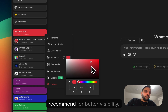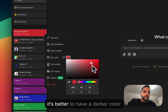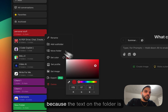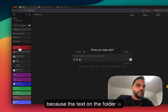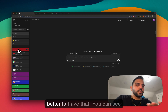For better visibility, we recommend using a darker color, because the text on the folder is white in dark mode, so it's better to have a darker background so that you can see the text on the folder.